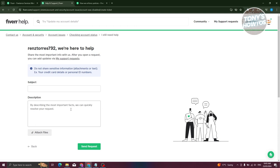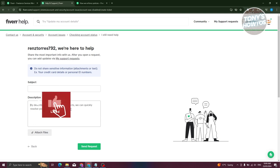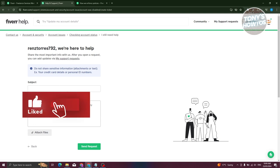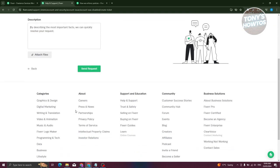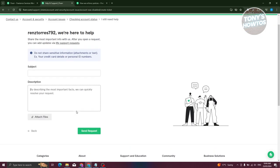But in this case, if you're unable to access your account already and you're unable to log in, then in this case you might need to reach out to them manually. So if I'm not mistaken, their support email is actually support@fiverr.com.